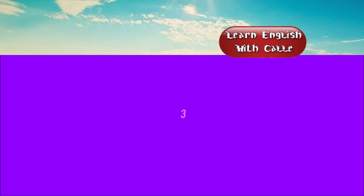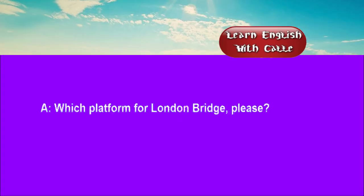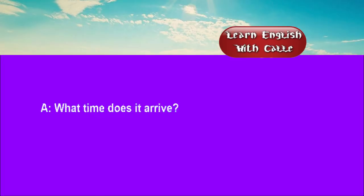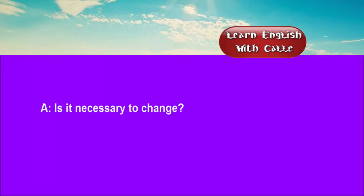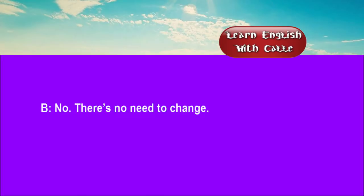Three. Which platform for London Bridge, please? Nine-twenty-seven from platform one. What time does it arrive? It takes roughly two hours. So you'll arrive just before 11:30. Is it necessary to change? No. There's no need to change.